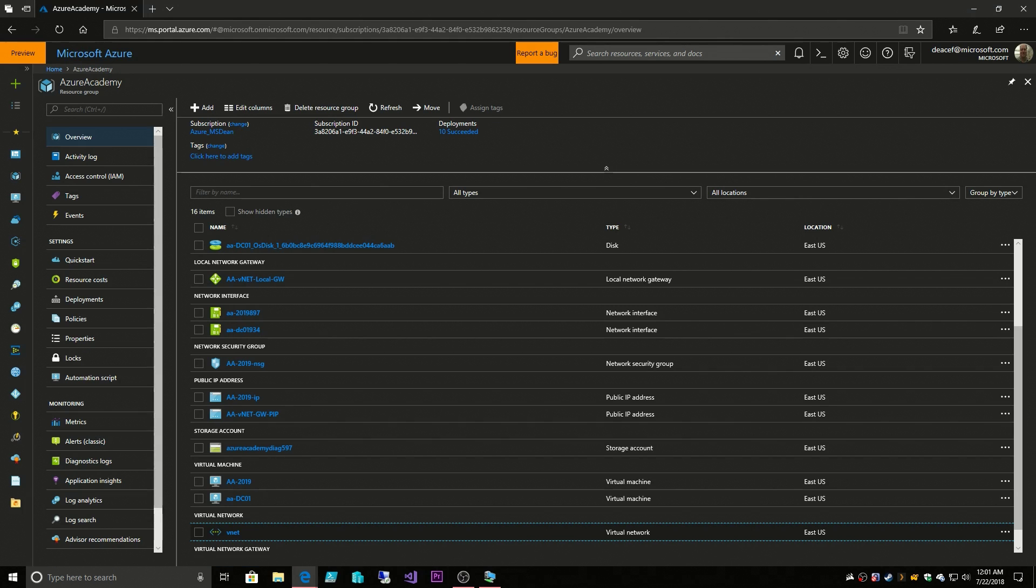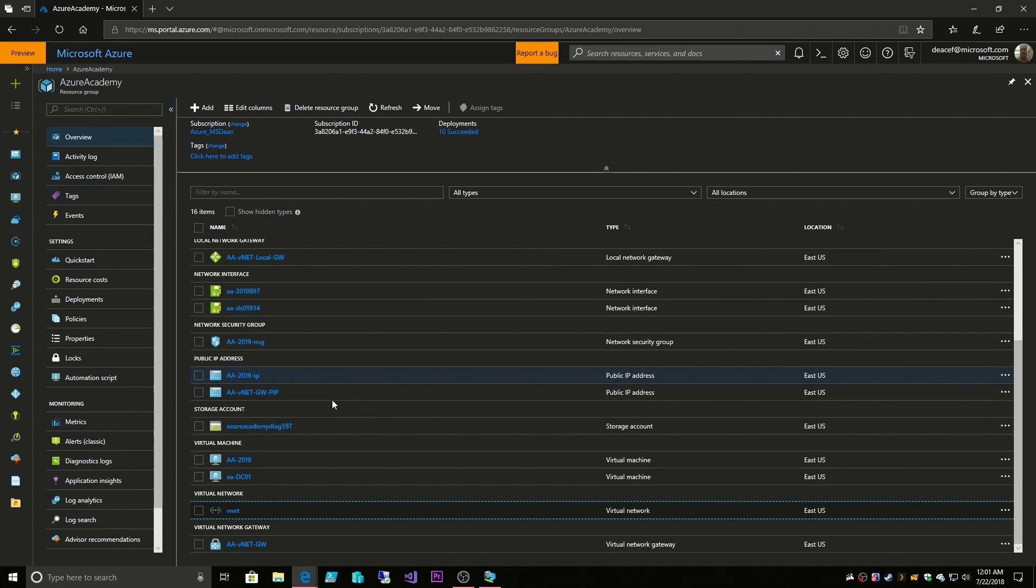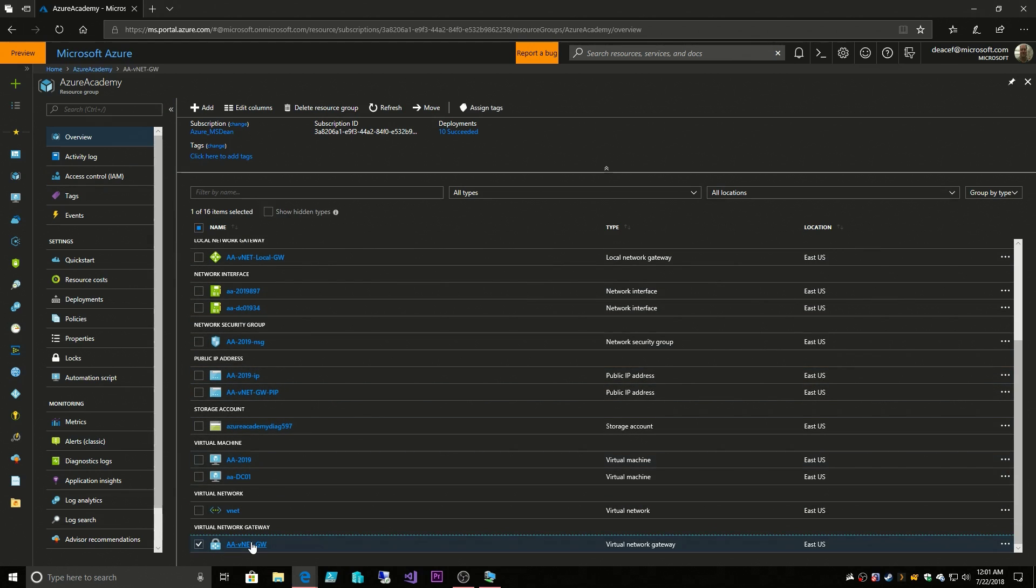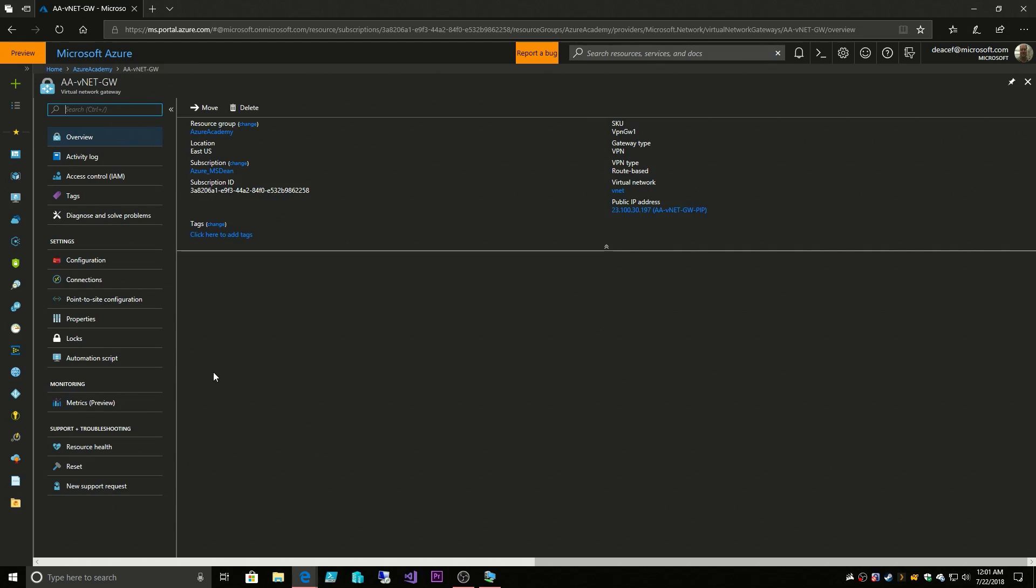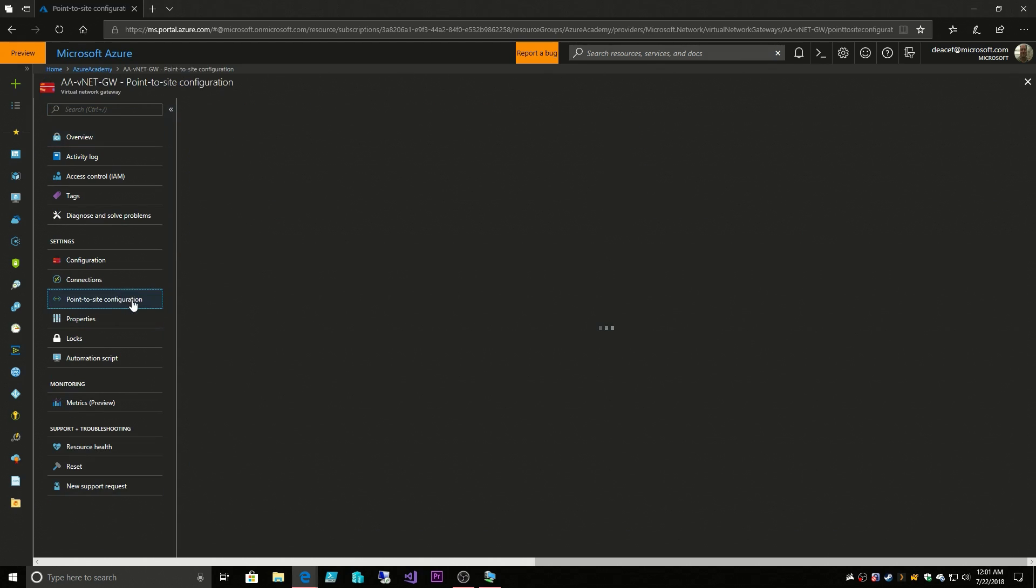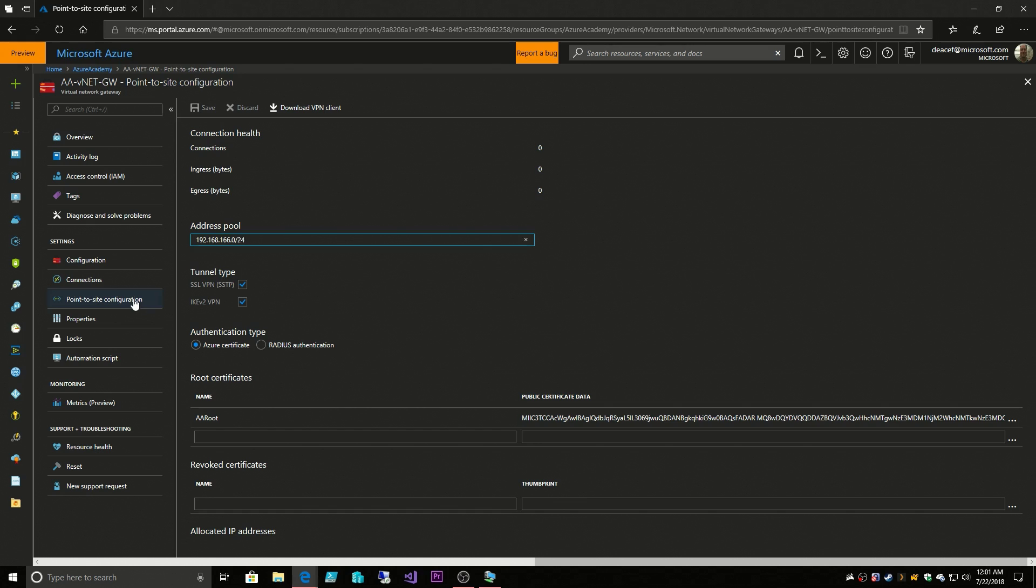In our Azure portal, I wanted to review where we're at. Here is our virtual network gateway and we had set up a point-to-site connection which currently I am not connected to, but let's do that now.